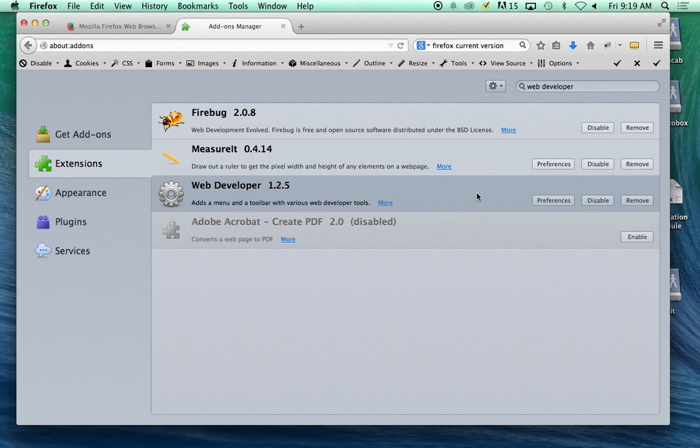The Web Developer Toolbar is going to give you this list here, and I'll take you through the features we're going to use in it.